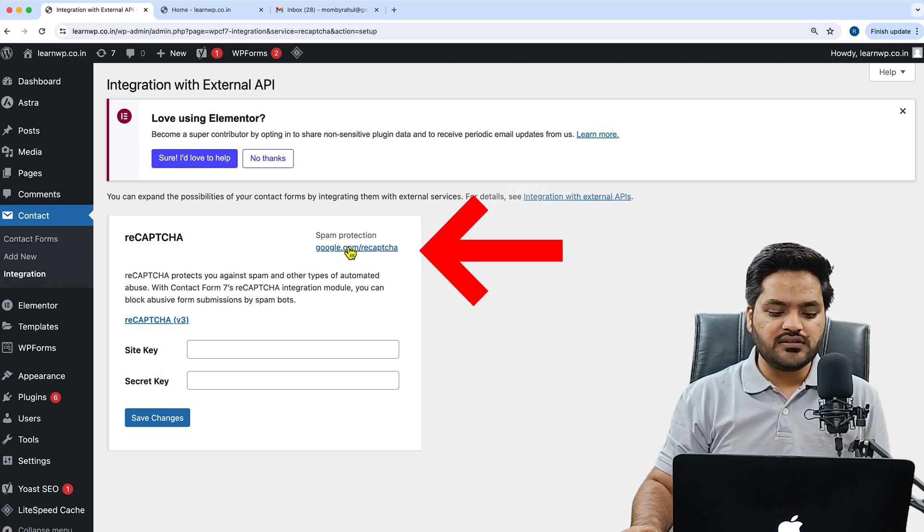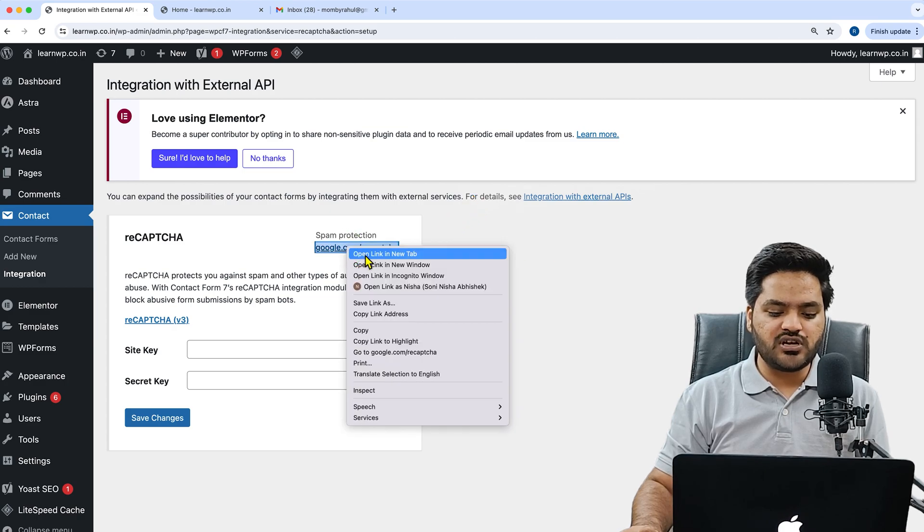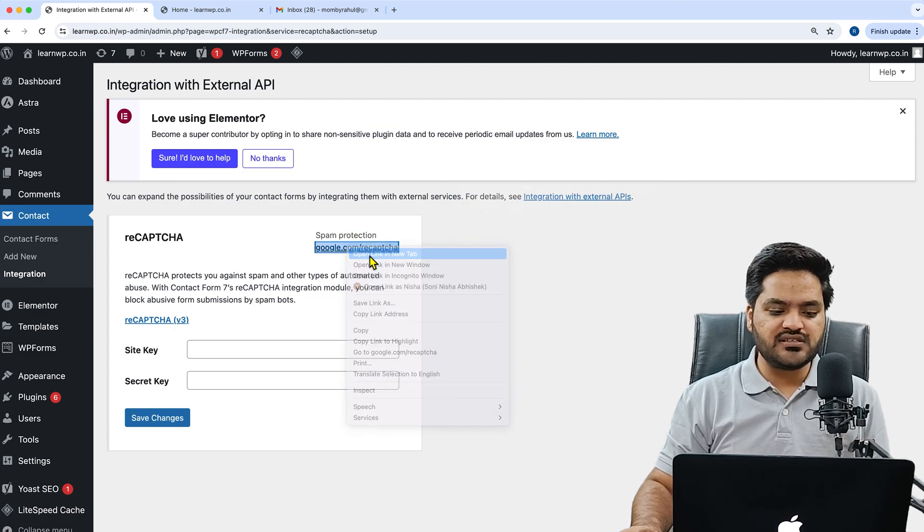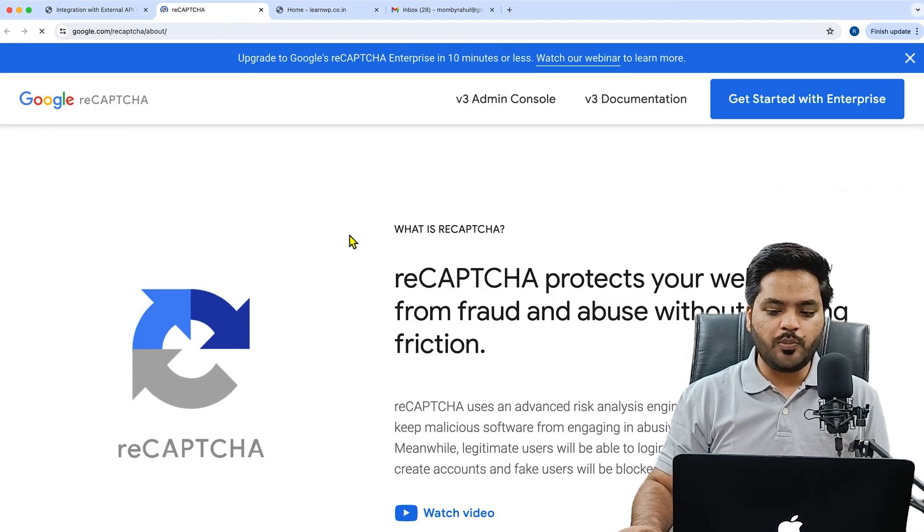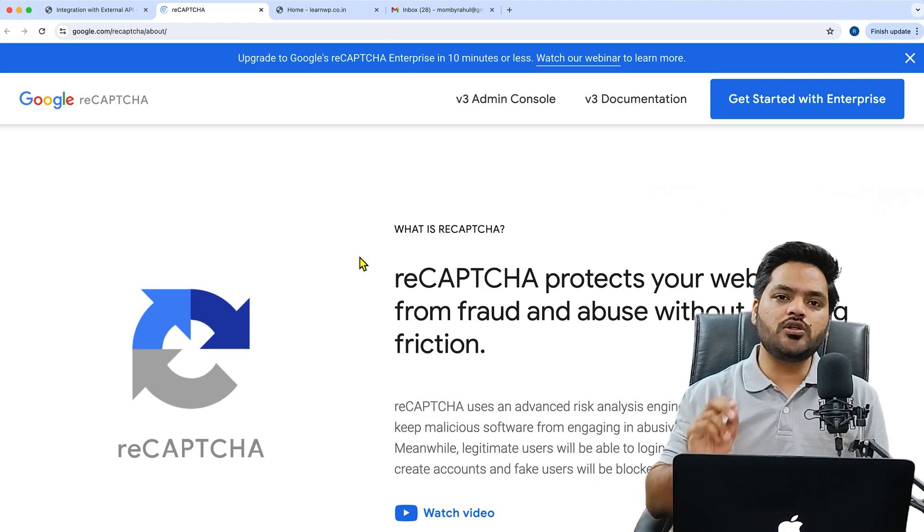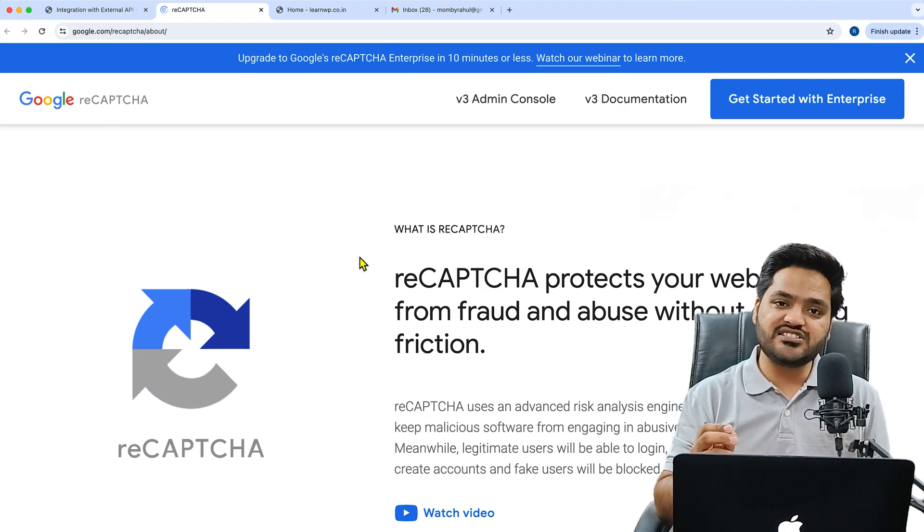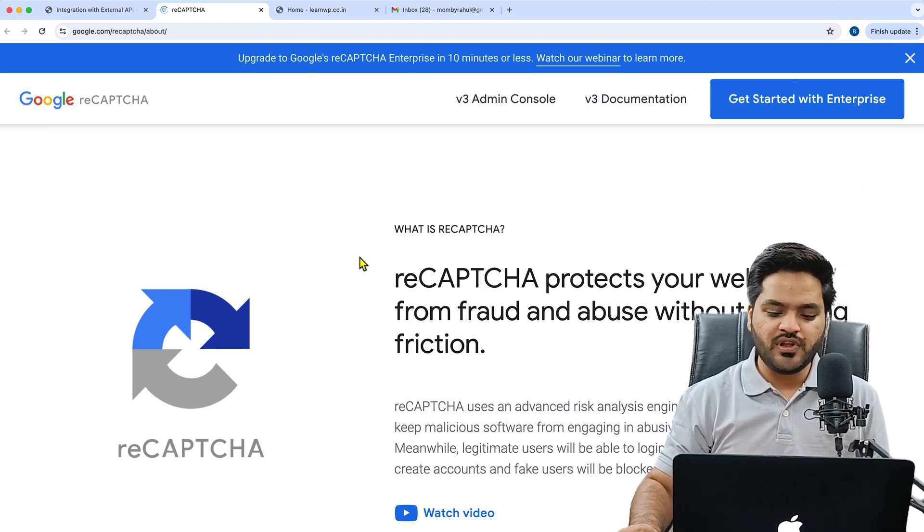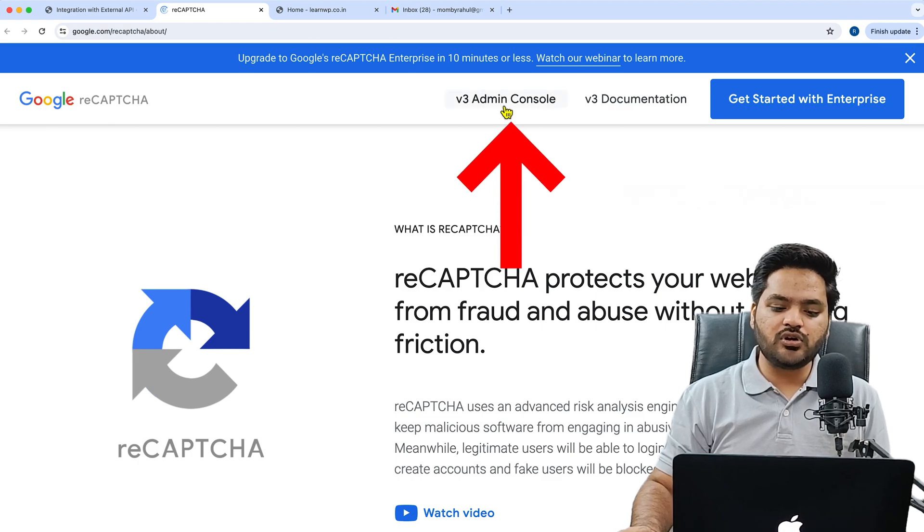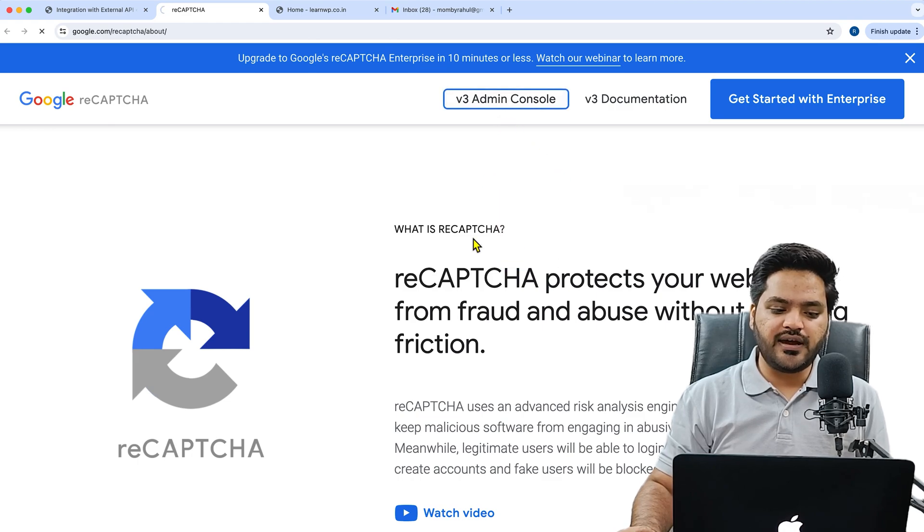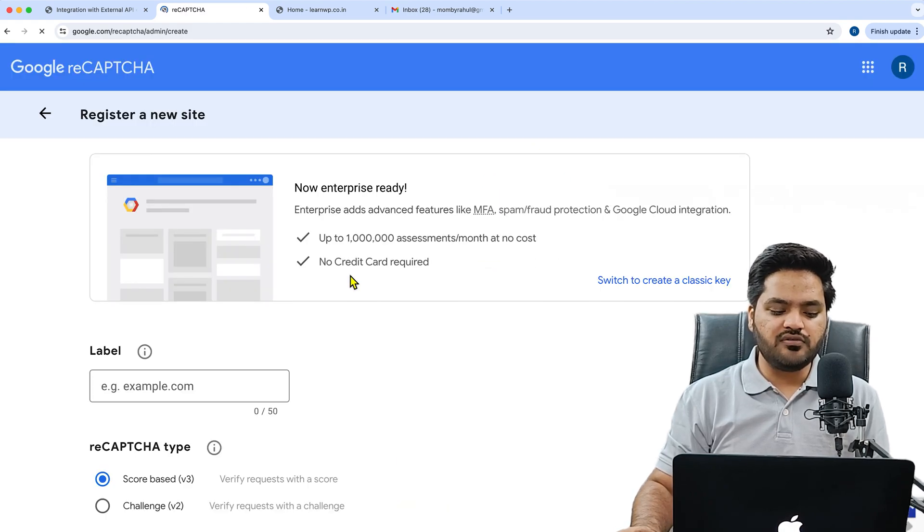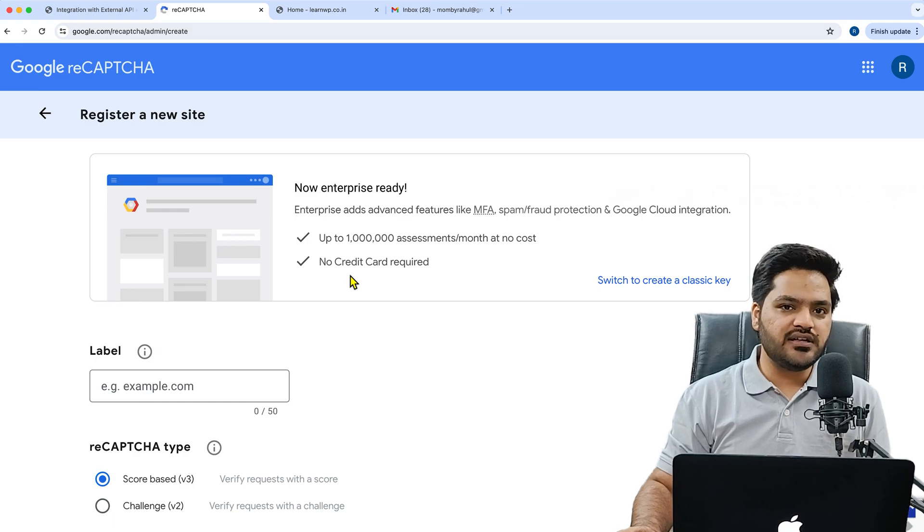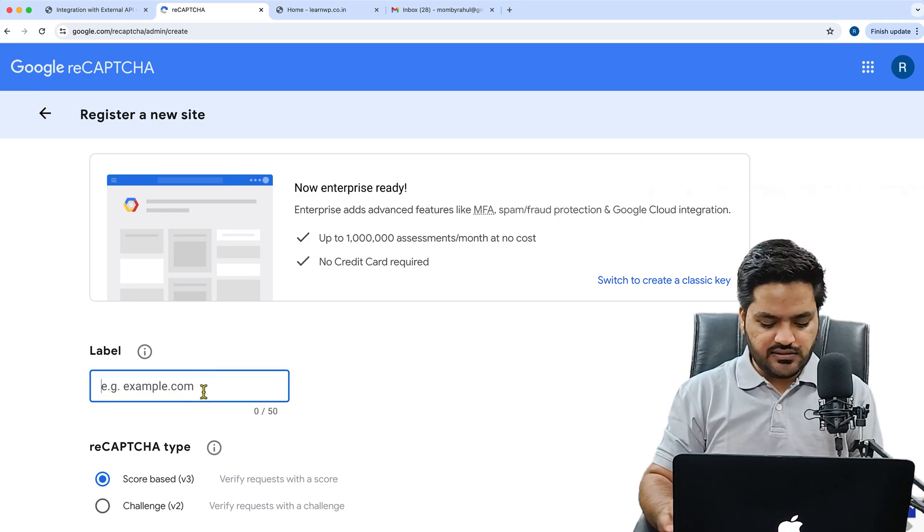For that we will click on google.com/reCAPTCHA. You can open this in a new tab. Once you open it, make sure you have your Google account or you can say Gmail ID with you. Here we will click on v3 Admin Console and from here we will create a reCAPTCHA.